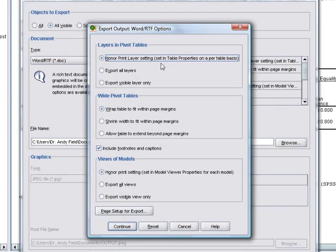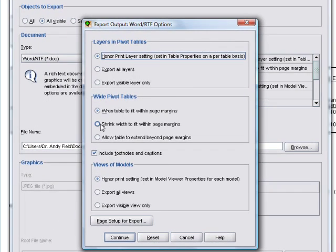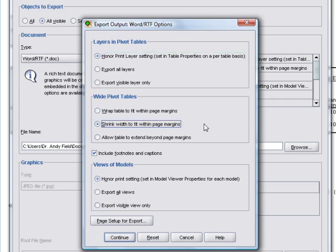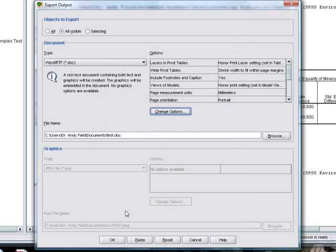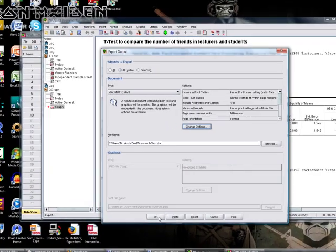And there are various options that you can change. One particularly good option here is to shrink wide tables so that they fit within the margins of the page. If you don't do that, you'll tend to find that the tables overhang the side of the page. And if you wrap them, then it can get a bit messy because you get half a table on one page and the rest of it on another page. However, if you're going to shrink it, you need to make sure that your tables are not too big, because otherwise it will shrink it so small that you won't be able to read any of the text. Other than that, most of these other options are down to personal preference. So click on Continue and click on OK, and what it would do is save you a Word file.